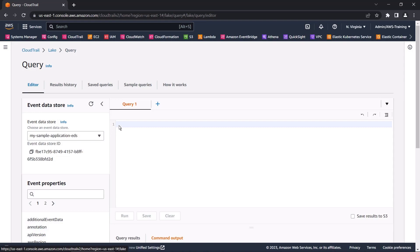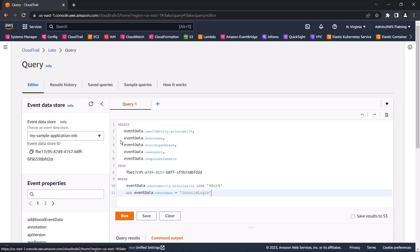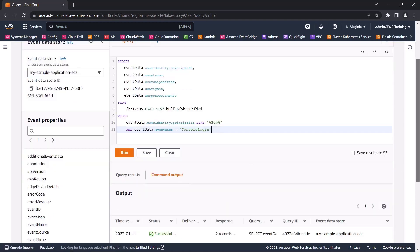Next, we'll query our sample application audit logs to see events related to a specific user's console login. The query returned two records.